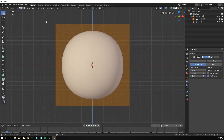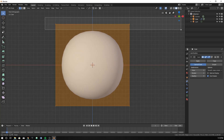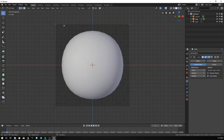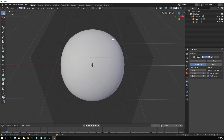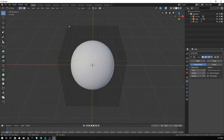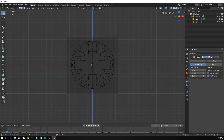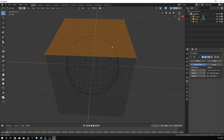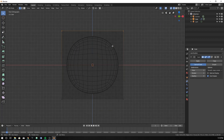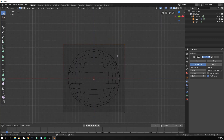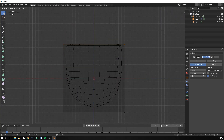Tab into Edit Mode, and then we're going to want to select these top four vertices. However, if we do so, we only get two. We want all four of them. To fix that, just go into Wireframe mode and re-select. You'll get all four of them, and then hit E.